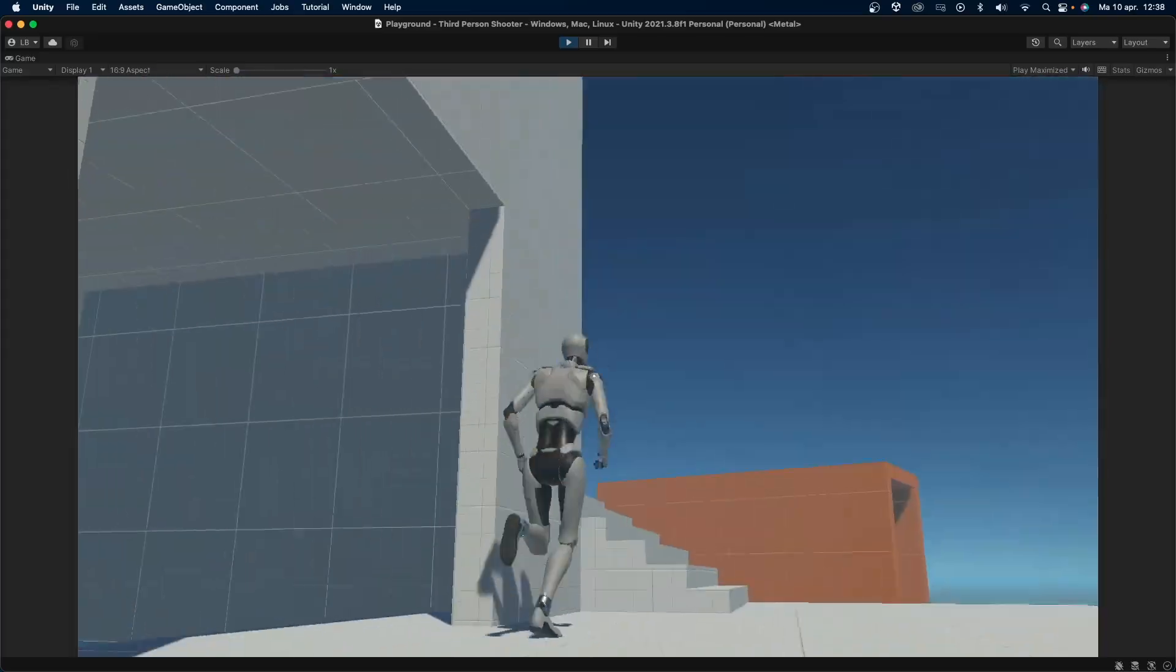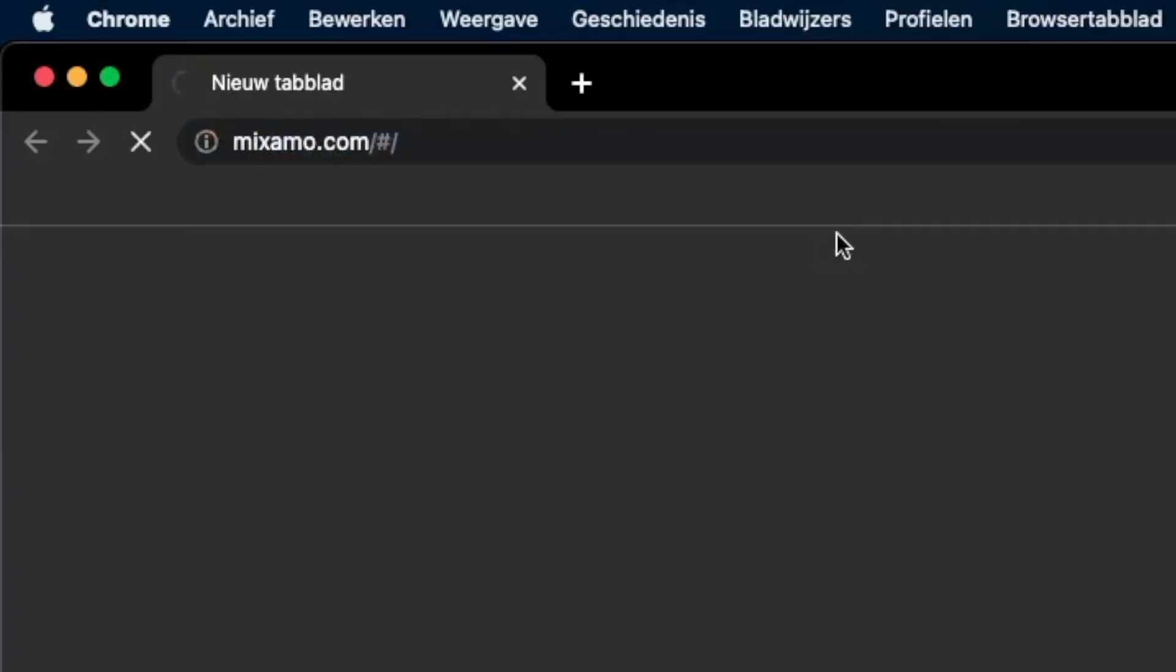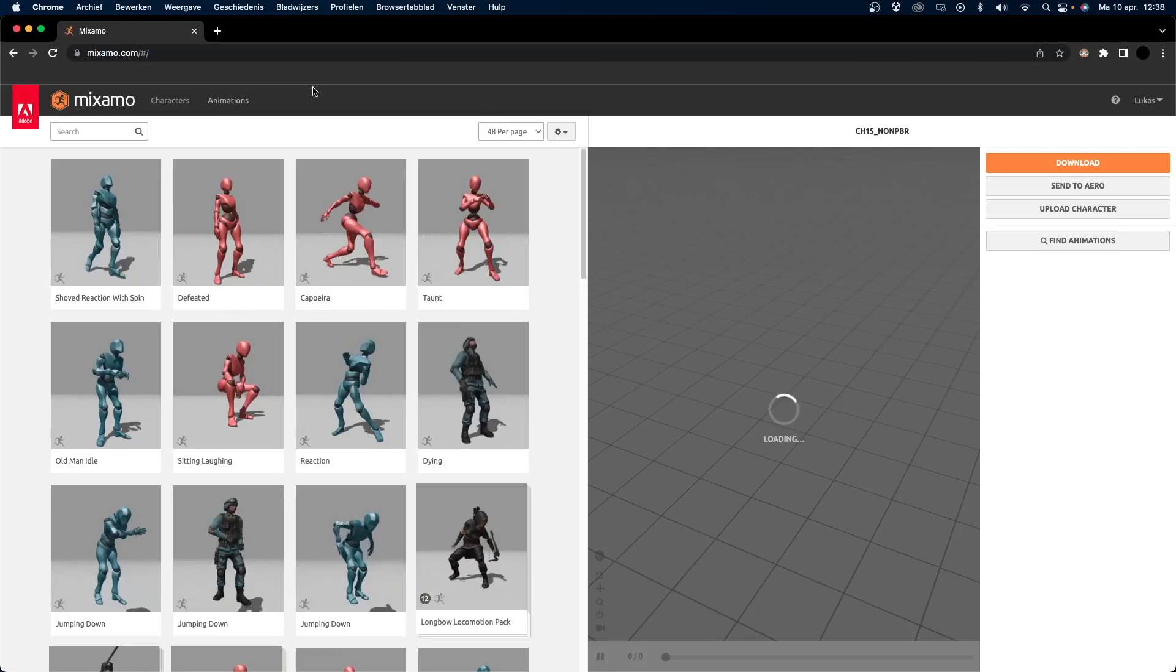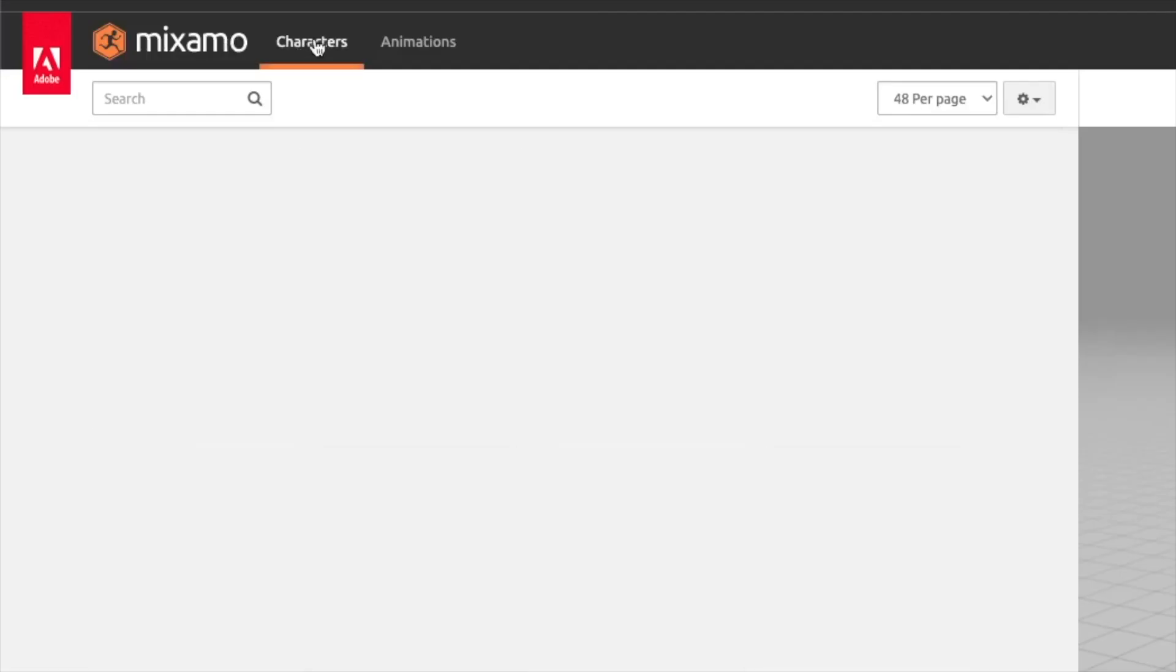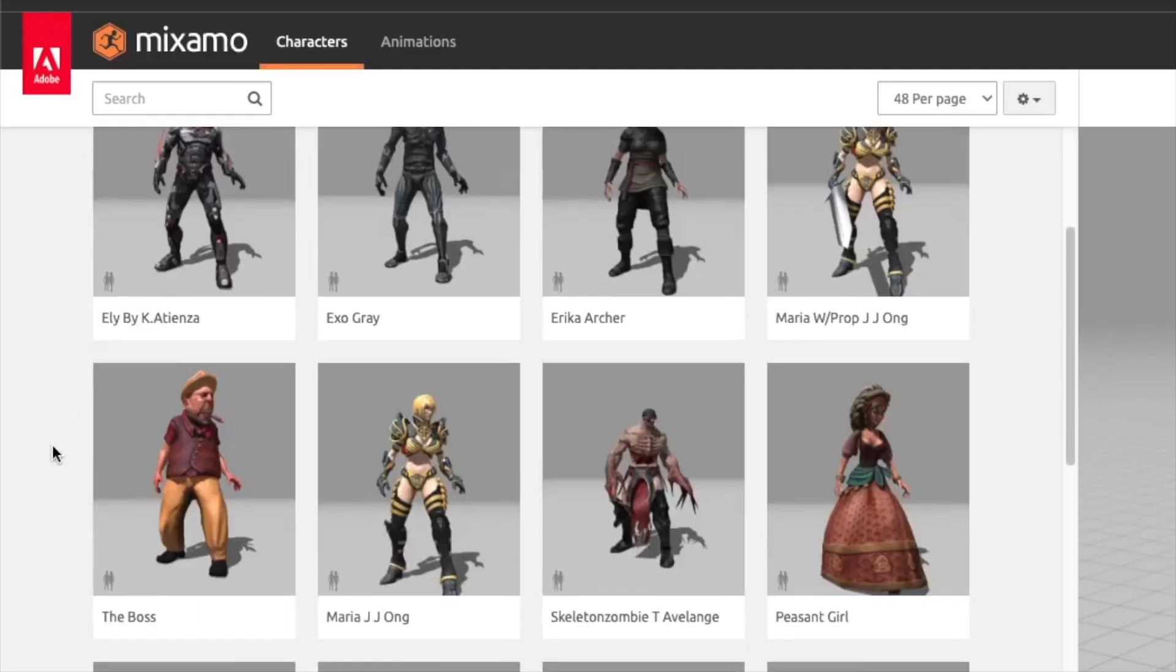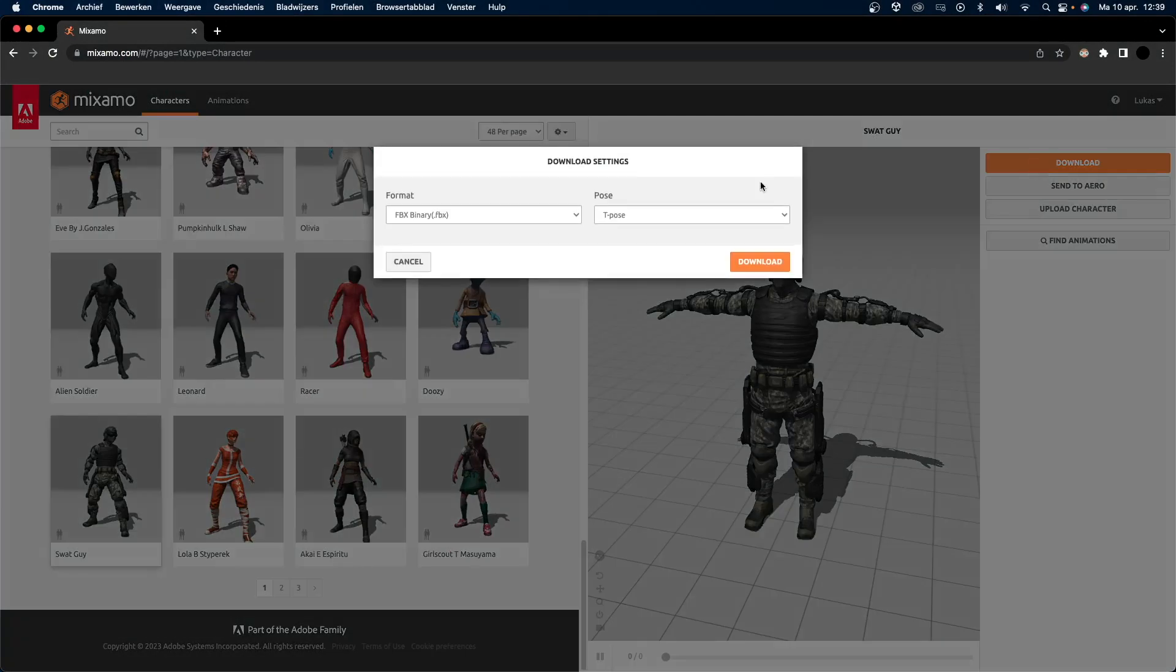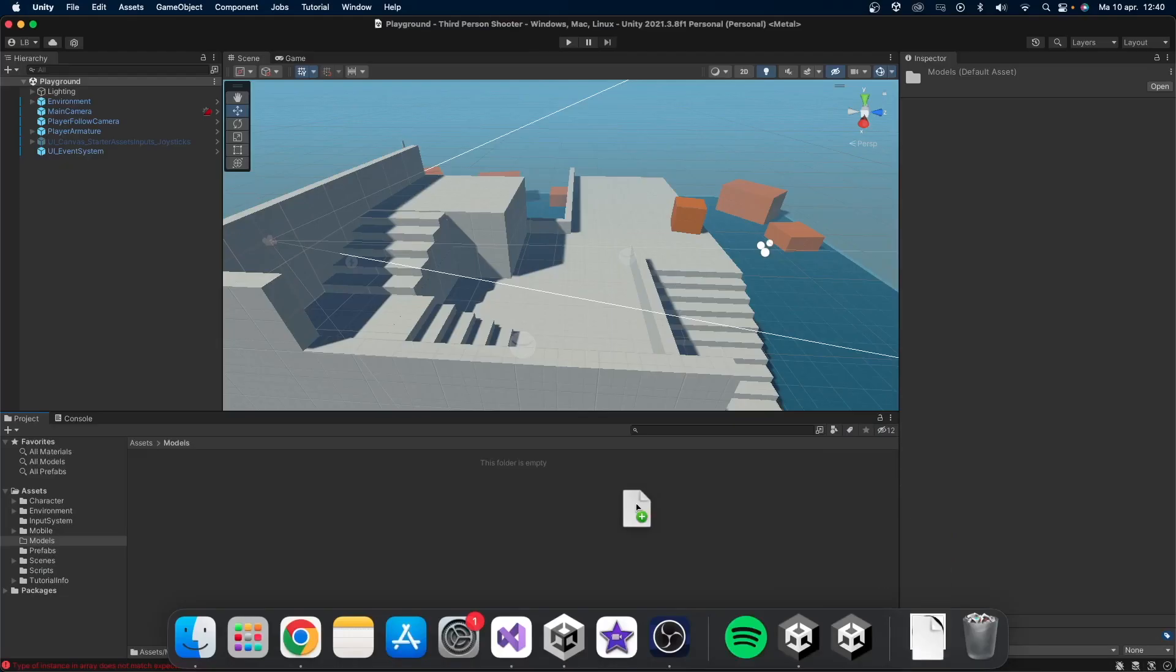Next up, I'll add a model for the player. Go to mixamo.com and log in. This is a great website created by Adobe where you can find free models and animations which you can use in your games. I'll just go to characters and find one which I like. I think the swat guy is pretty cool. Press download. Change format to FBX for Unity and make sure the pose is in T-pose. Then press download.